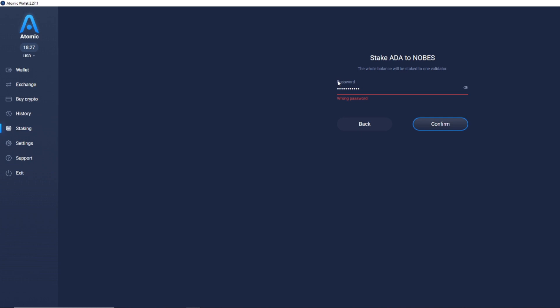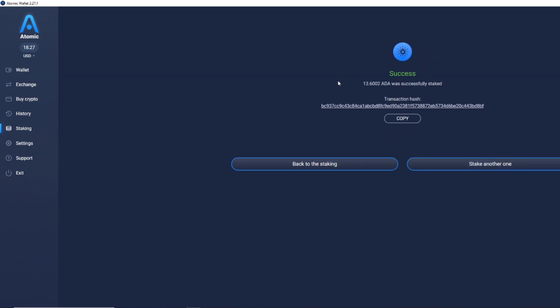You then type in your password as a confirmation, and then it will say success. 13.6 ADA was successfully staked, and now you are staking with the CryptoNobe stake pool. It is that easy.